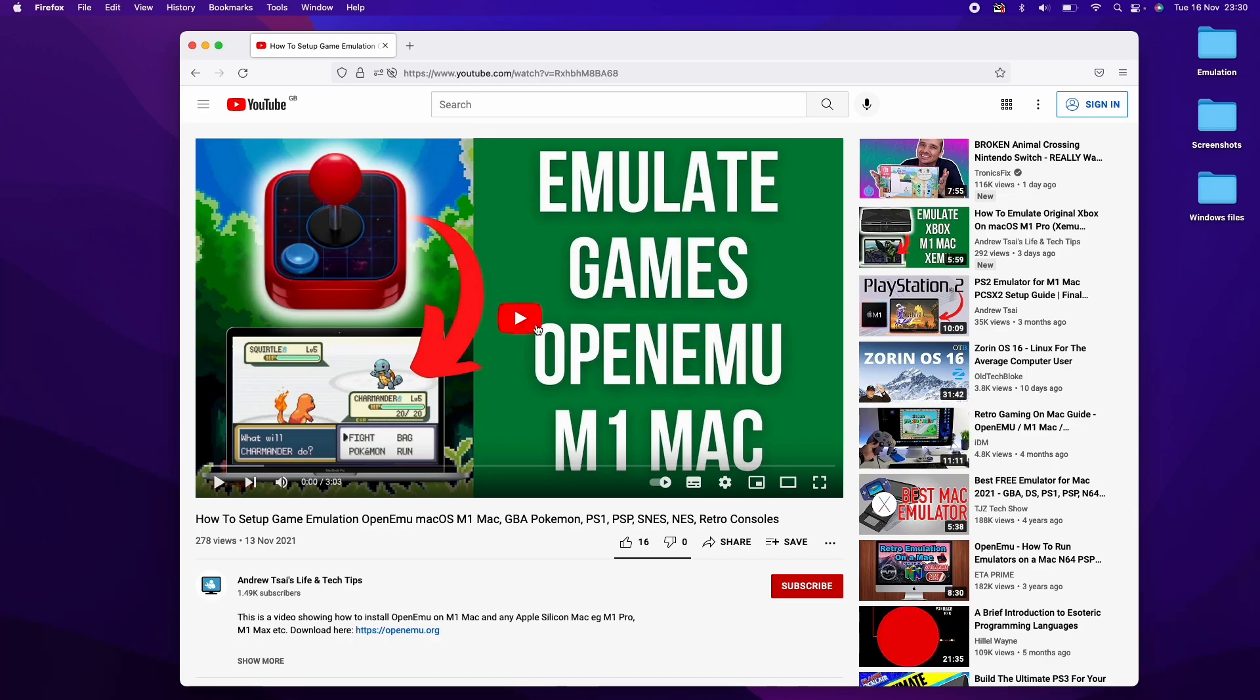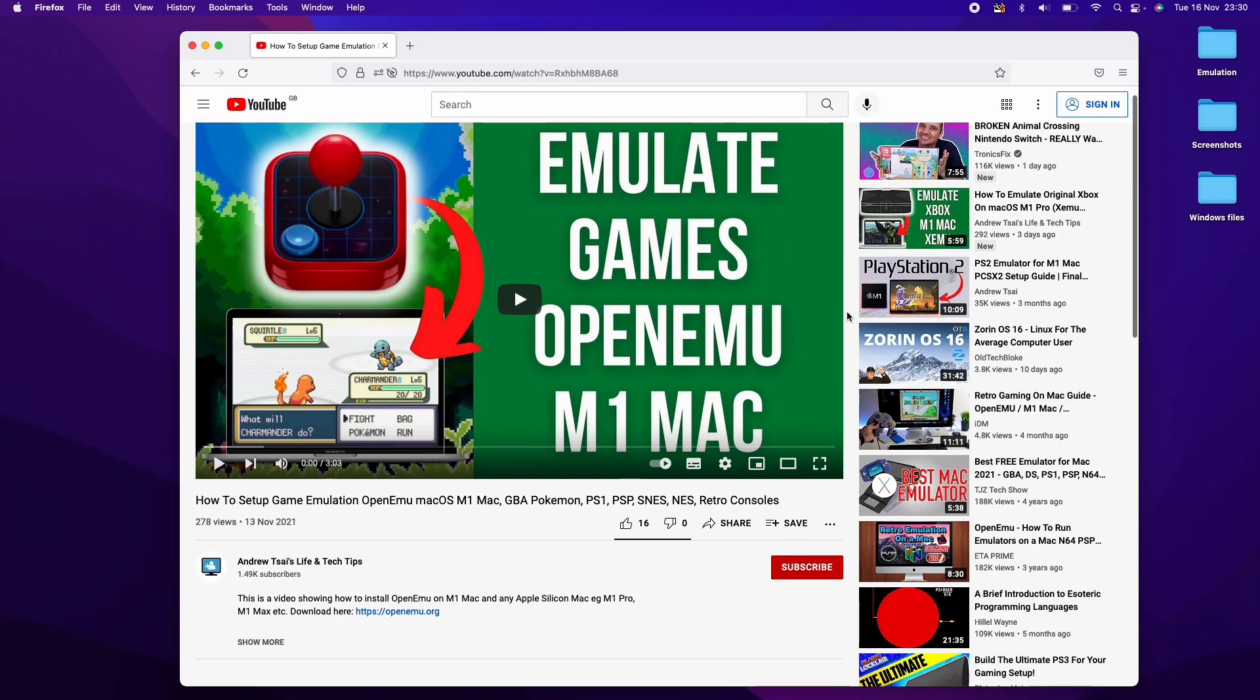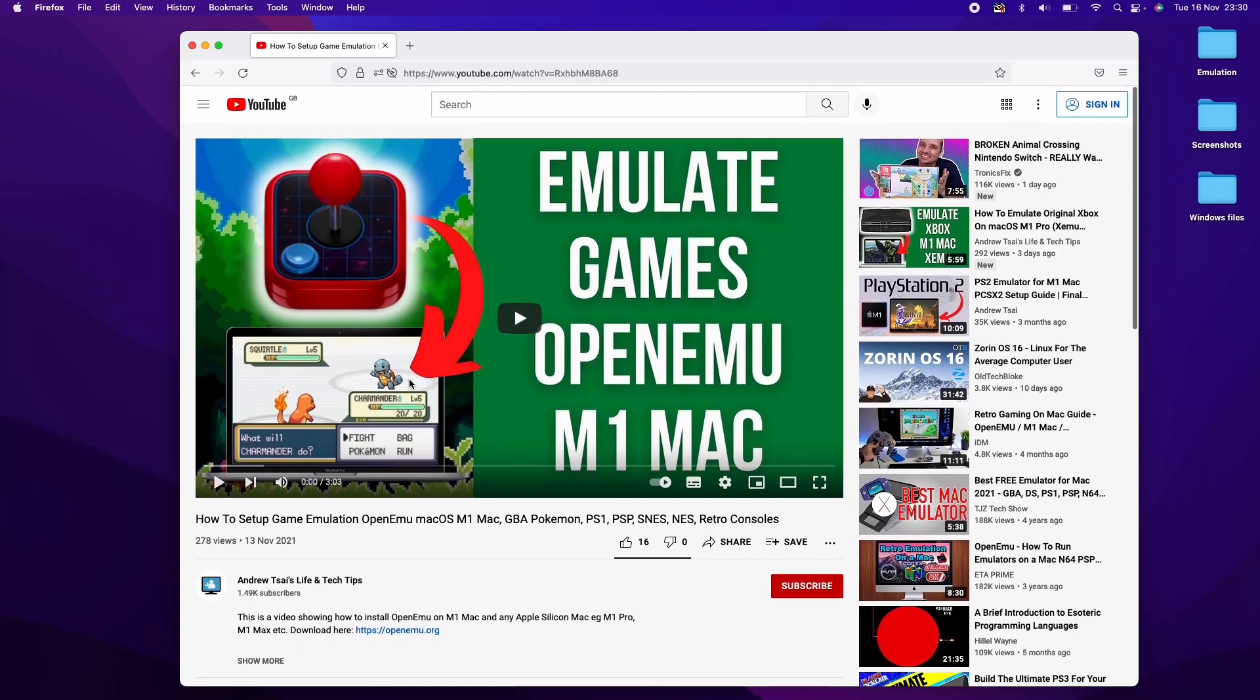However, if you are interested in emulating games, I do think that the OpenEMU is going to be simpler to use for most people. I'll leave a link in the description for this particular tutorial. Please check it out. And anyway, I hope you found this video useful. If you did, please like and subscribe and I'll see you in the next video.